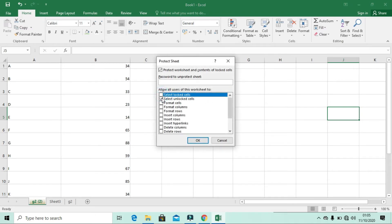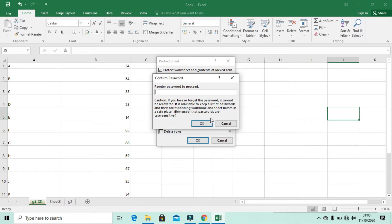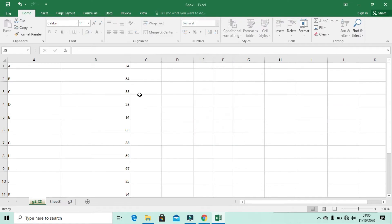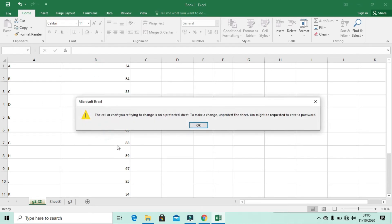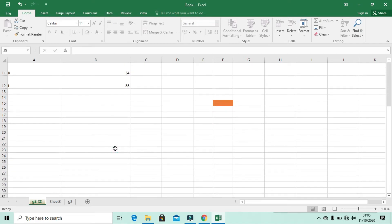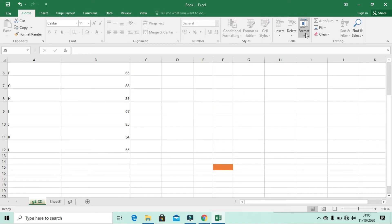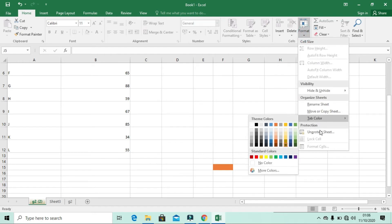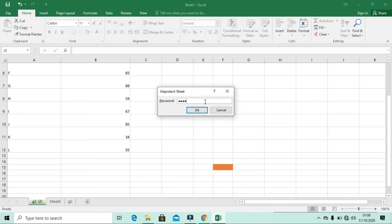You can also protect your sheet. For example, I can use a password to lock the sheet. Now someone can read the data but cannot change it because we have used Protect Sheet. If you want to make changes you can use Unprotect Sheet with the password.